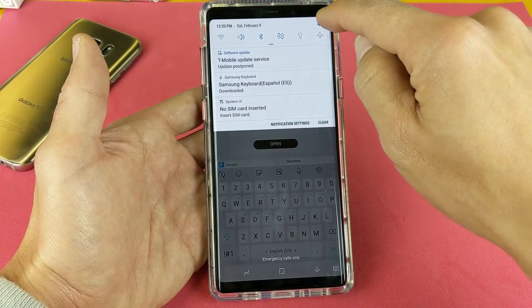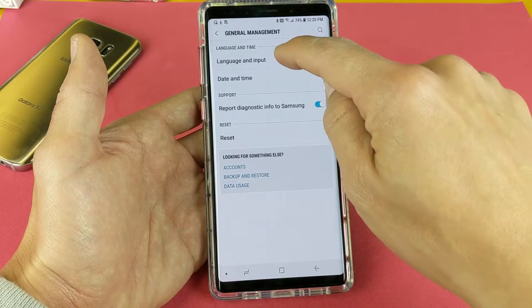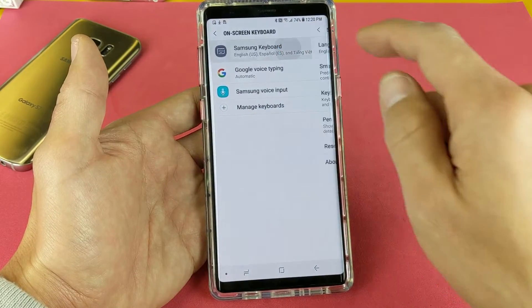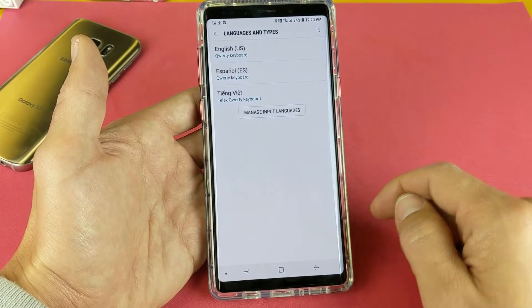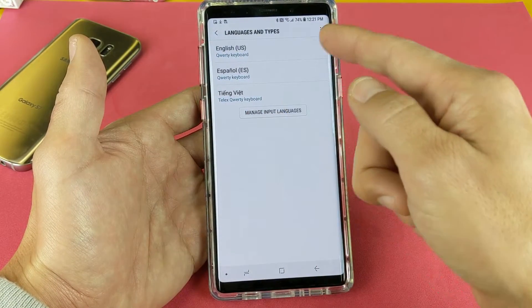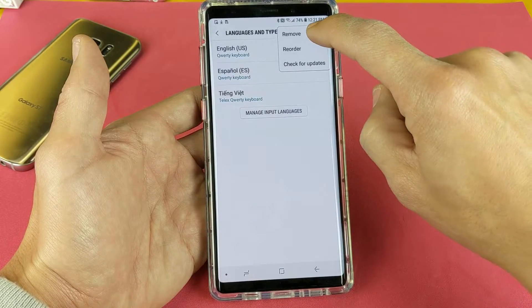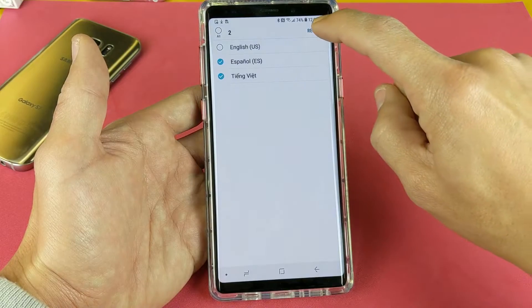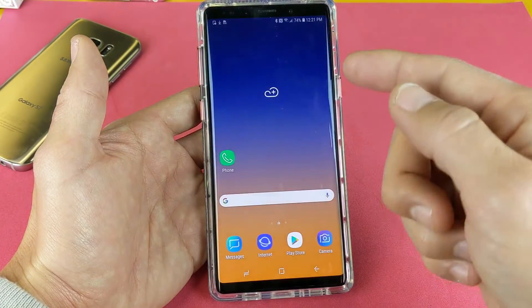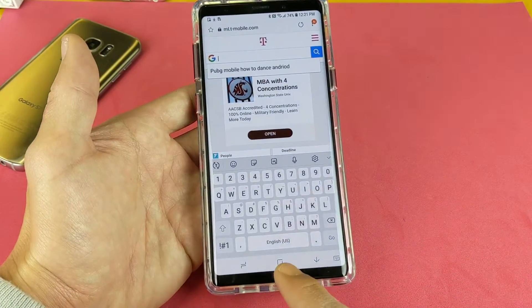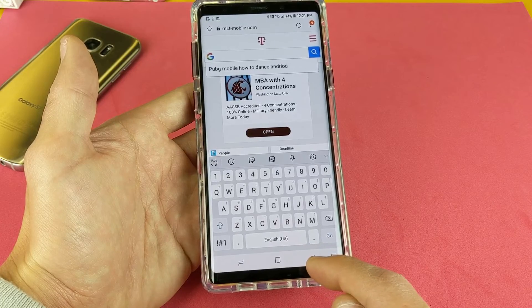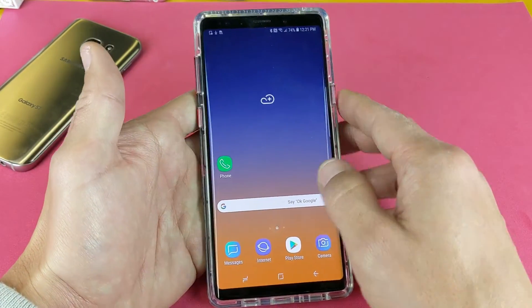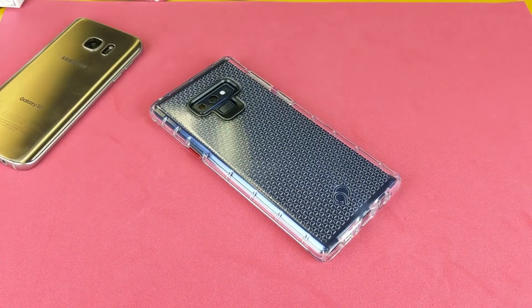Now if you want to remove a language, go back into Settings, then General Management, Language and Input, On-Screen Keyboard, Samsung Keyboard, and Languages and Types. Here are the three languages currently installed. Tap the three dots in the top right hand corner, tap Remove, then select the languages you want to remove. I'll remove Vietnamese and Spanish, then tap Remove. Now only English is on the keyboard, and the arrows are gone since there's only one language. That's pretty much it — pretty simple. Hope that helped, thanks for watching!